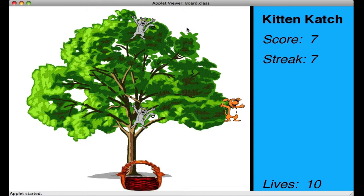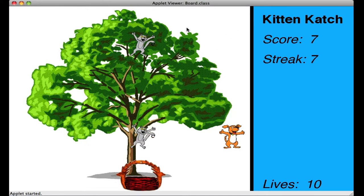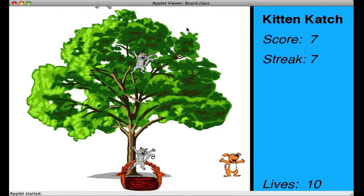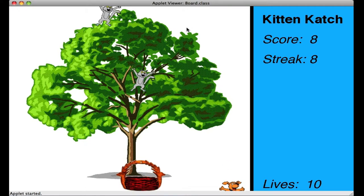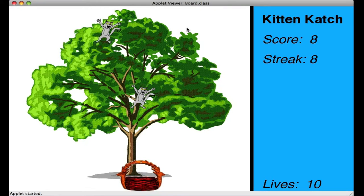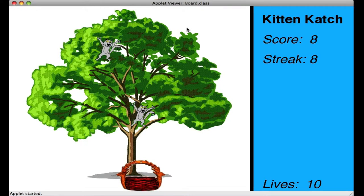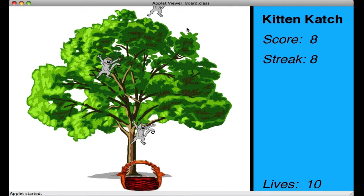So I have a streak of seven, score of seven, so I'm doing good. Ten lives. I think I picked up a life along the way there.